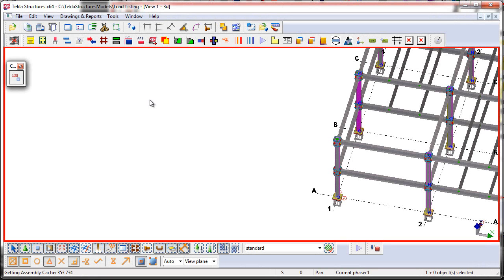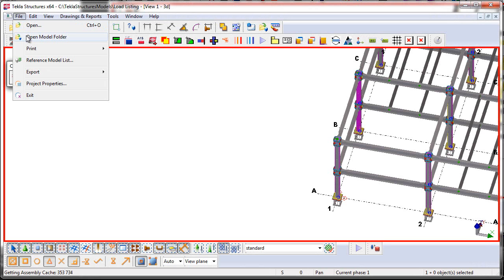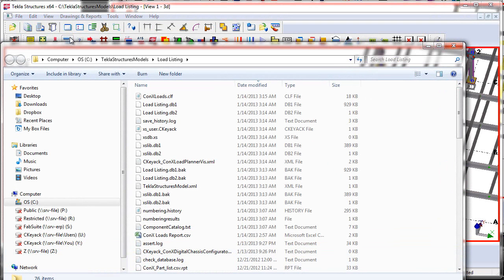I'm now here back in the viewer license, and I've received a new copy of the model from the Steel Detailer after he's done some detailing changes. The first thing I want to make sure I do is I go to the File, Open Model Folder.